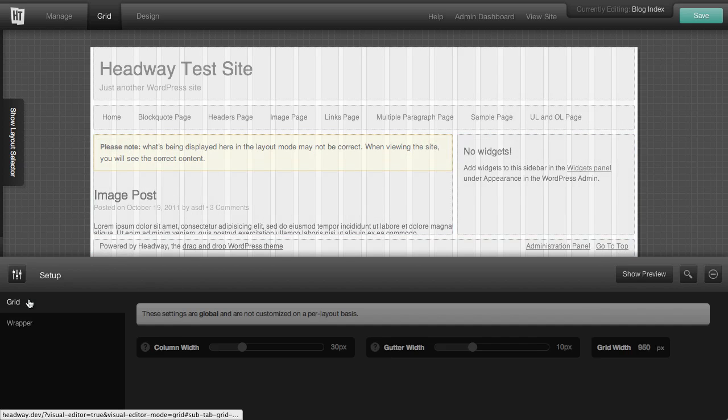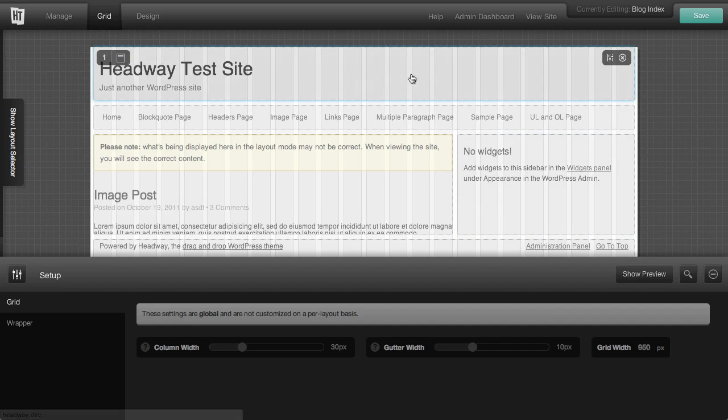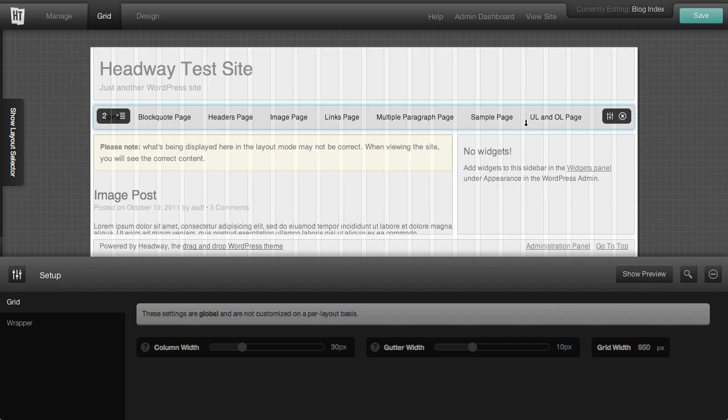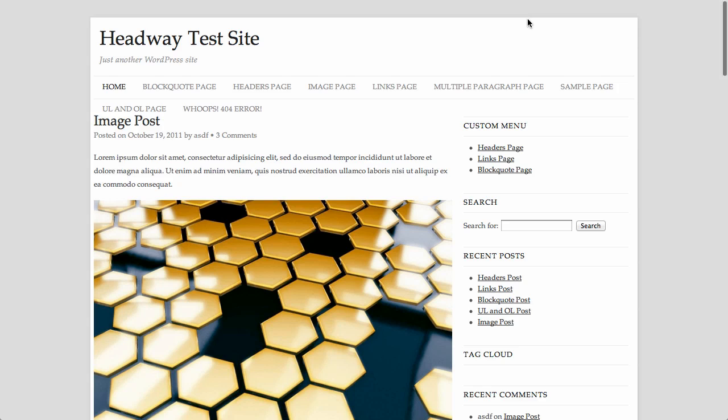And then when we go to the grid, we know that our grid width is 950 pixels. So we have our wrapper set to 960 pixels wide. When we're ready, we just save it. And again, we can view our site.